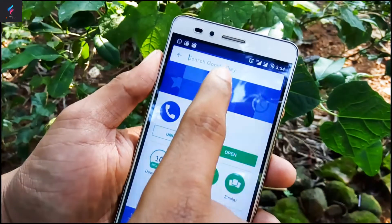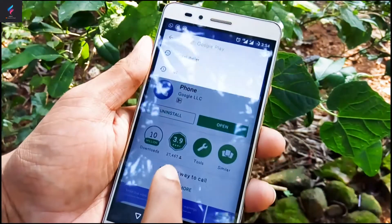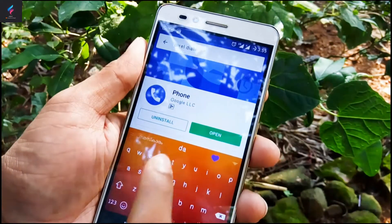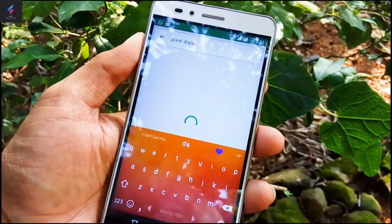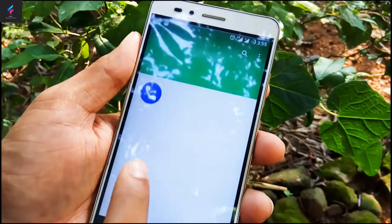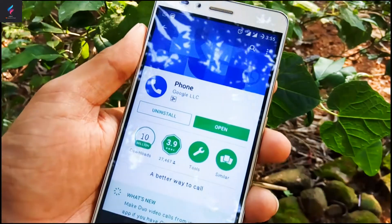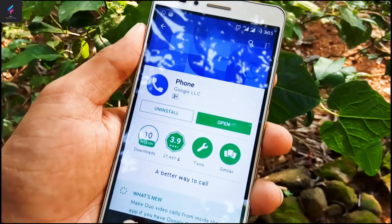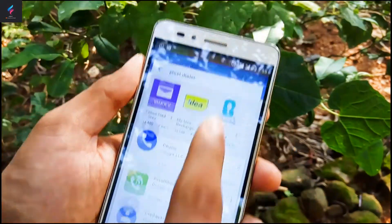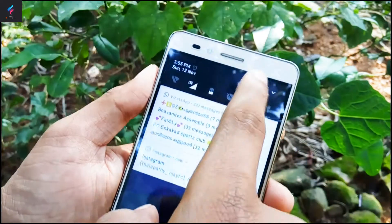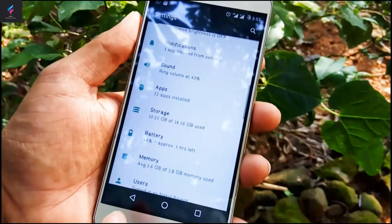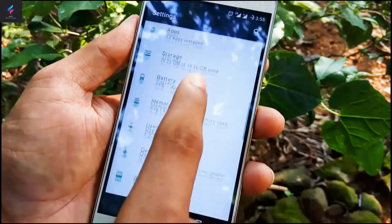Search for "Pixel Dialer" in your Play Store and install the first one, which is powered by Google. I have already installed it, so the next step is to go to Settings and find the installed app in the app section.